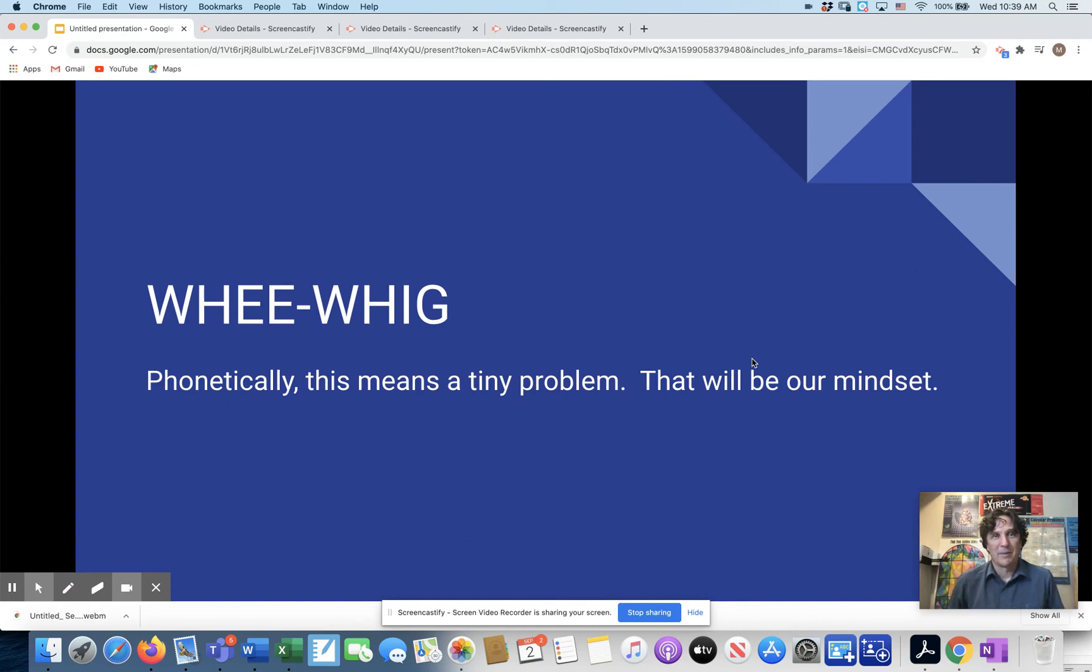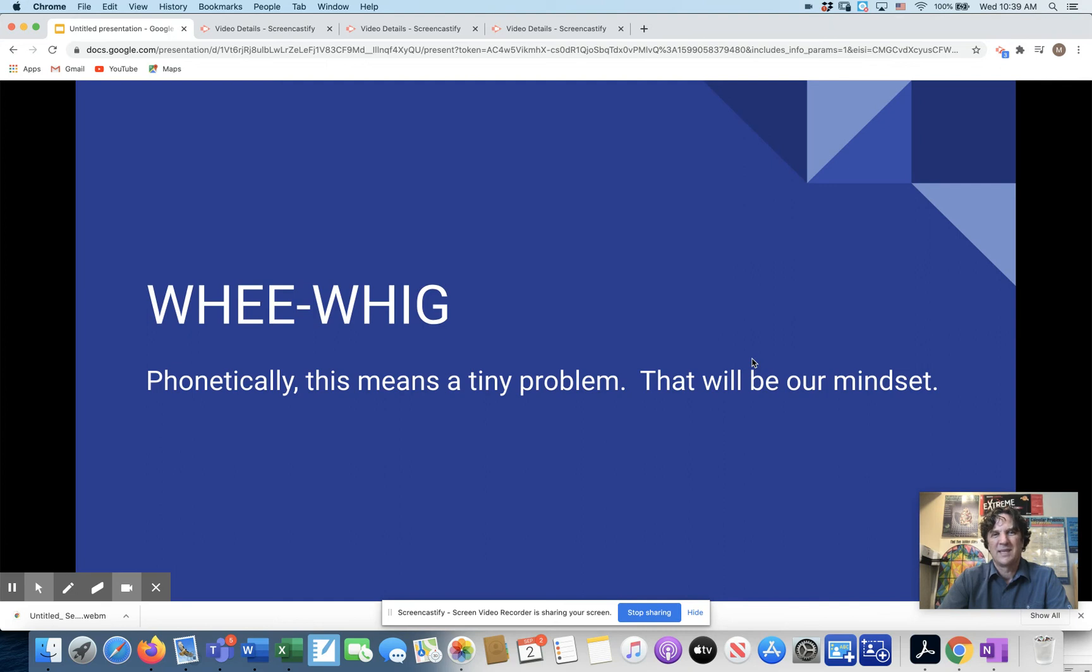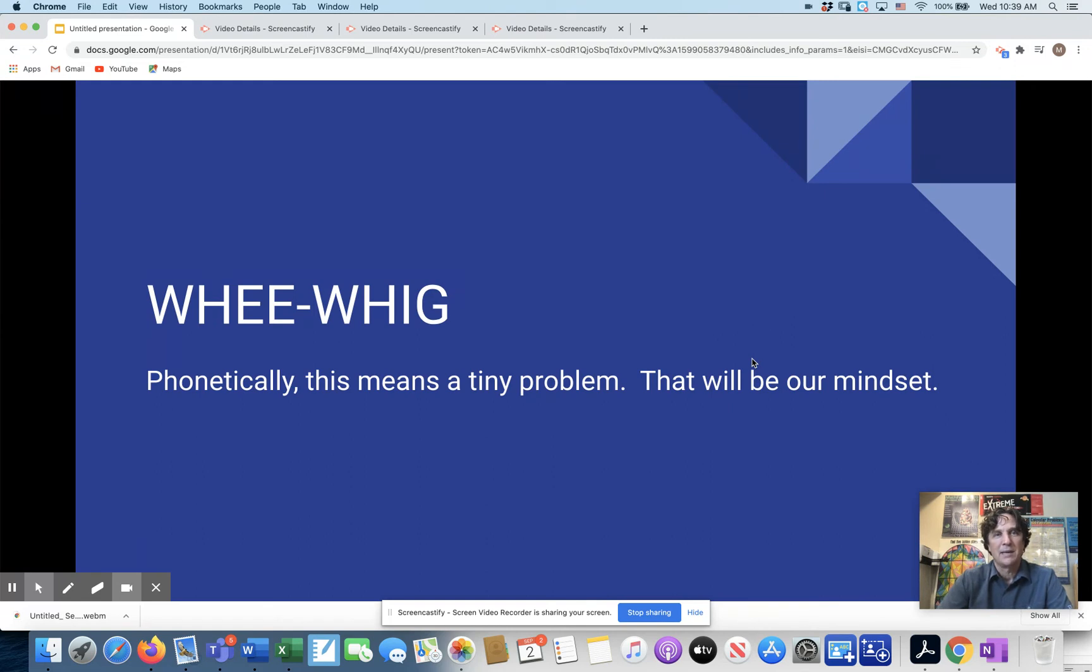WEWIG is an acronym I came up with this morning because I think we need something like this. Pronounced phonetically, it means a tiny problem. And that's what we're going to try as students, teachers, parents. We're going to try to remember that the technology glitches and failures on one day and so forth, they're going to be tiny problems.